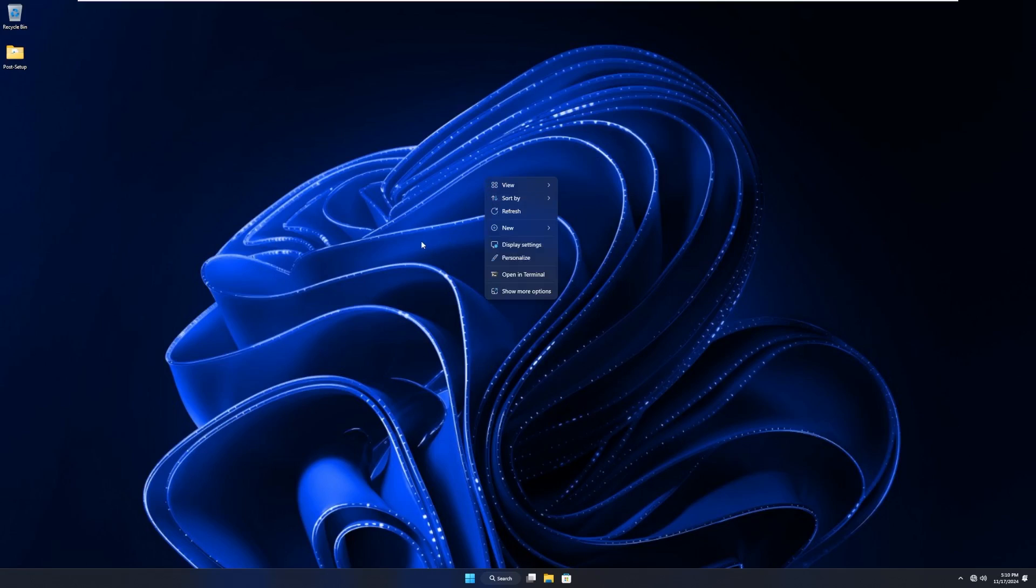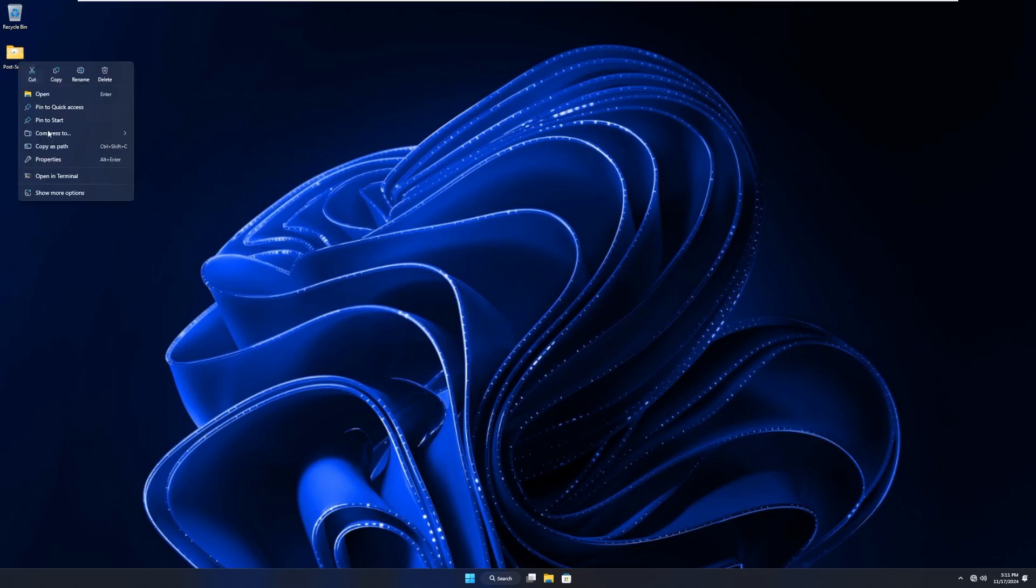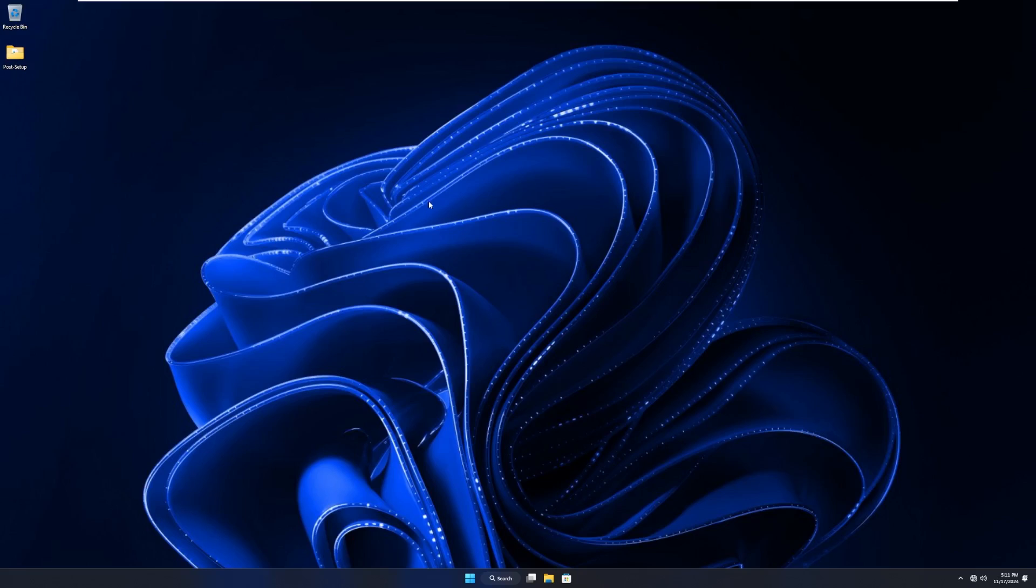One thing I like compared to Tiny 11 is it keeps the new Windows 11 context menus. I know some ISOs like to get rid of those and revert them back to the way they were in Windows 10. But I personally like this UI. And again, we're seeing this 24H2 features like the descriptions under the buttons for cut, copy, rename, and delete.